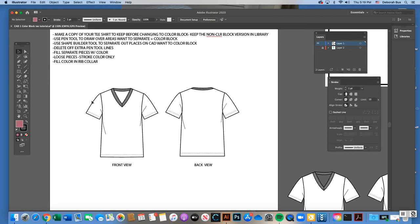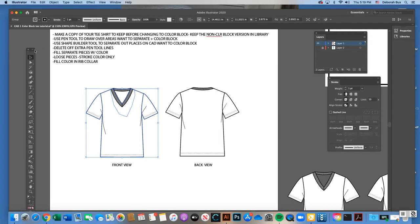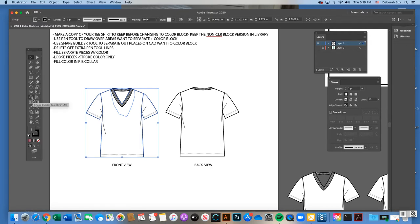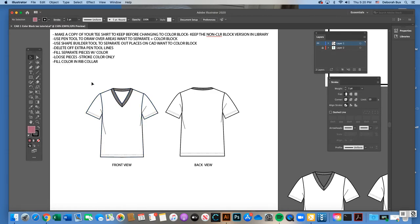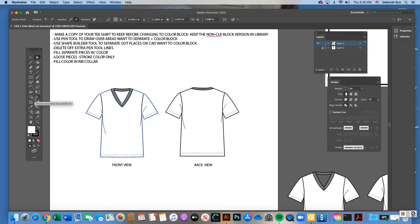First, click on your drawing. The shape builder tool is in the double toolbar — about six or seven slots down from the black arrow on the left-hand side. Any tool you hover over in the toolbar will tell you its name. Before using the shape builder tool to separate out shapes inside this joined piece, remember the whole body shape is one connected piece. The shape builder tool will separate out pieces like the sleeve from the body.